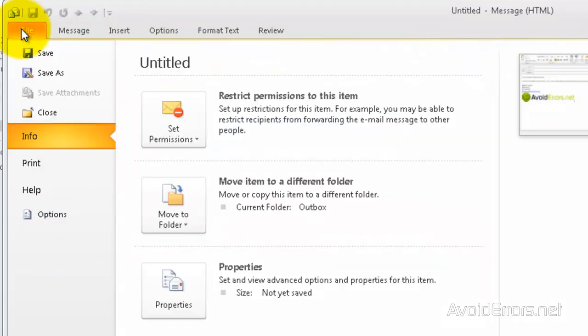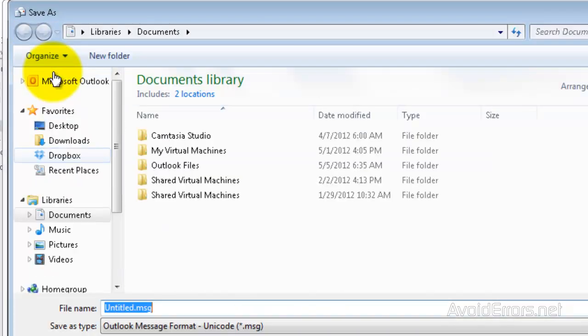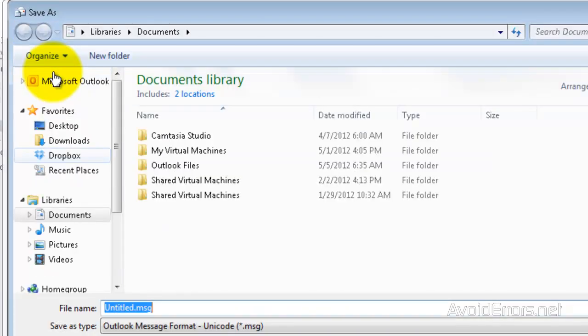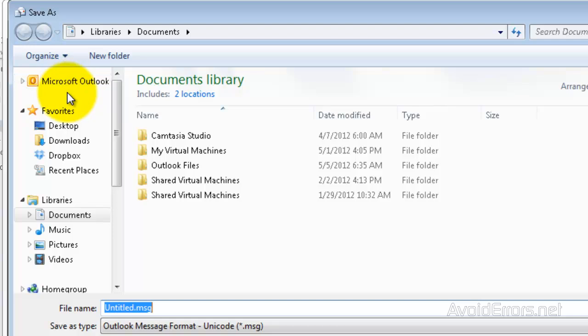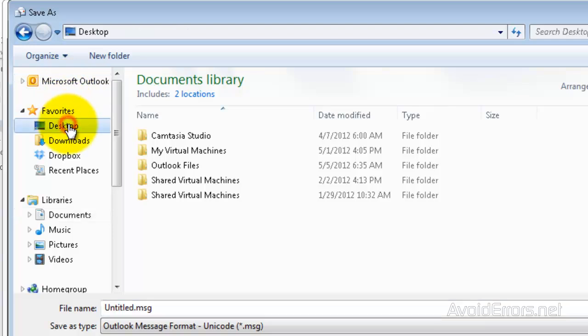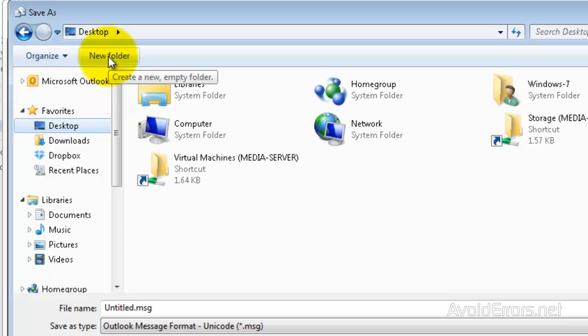Then click on Save As. I'm going to save my template on the desktop, but you can save it anywhere you wish on the computer. So I'm going to click on Desktop and here create a new folder.